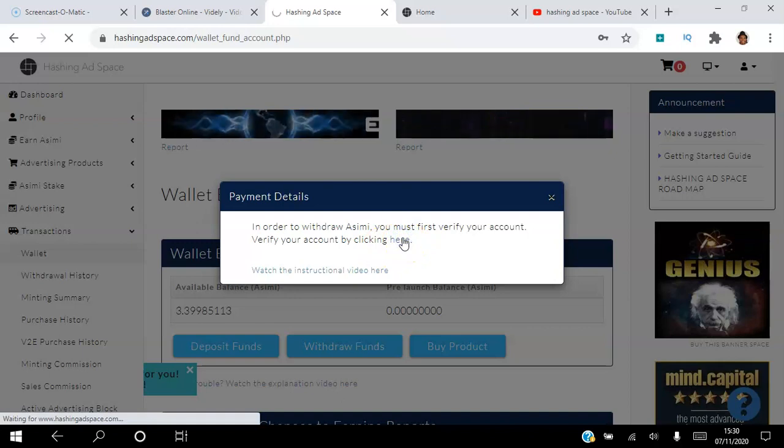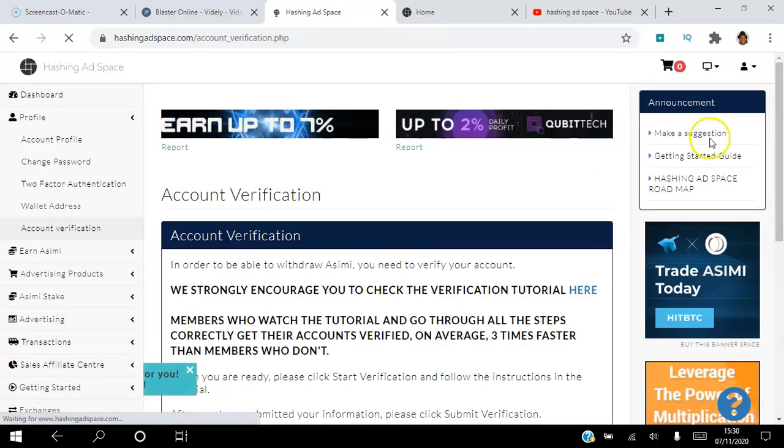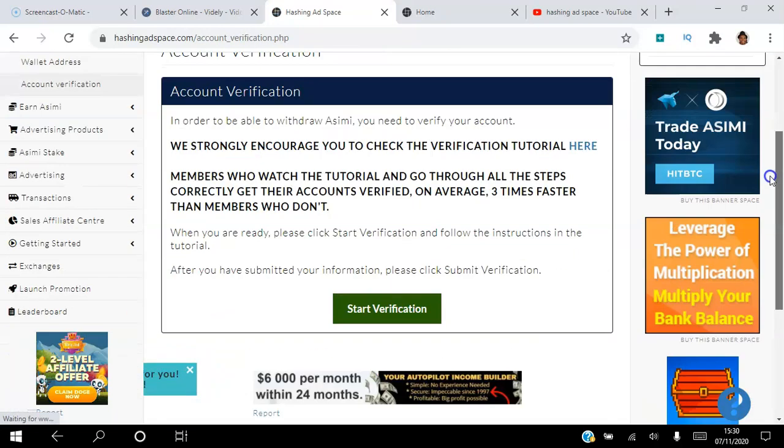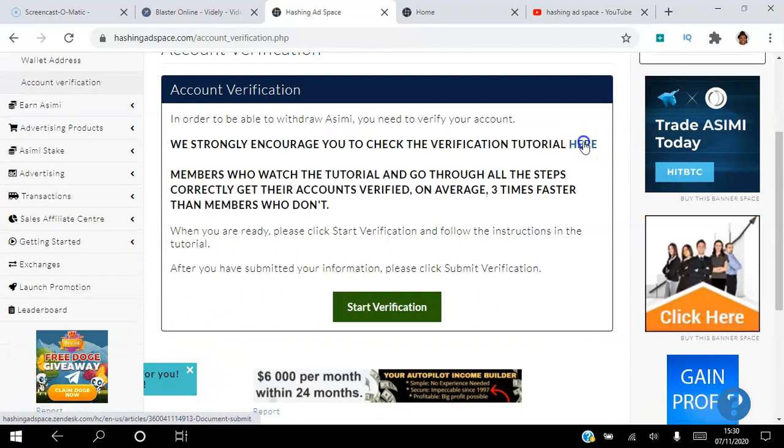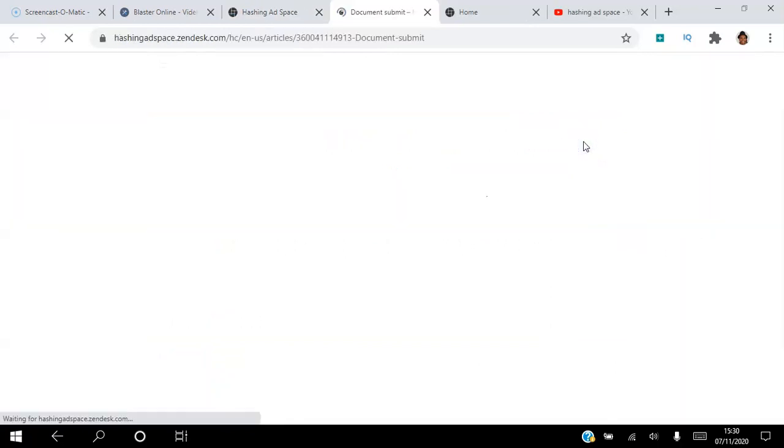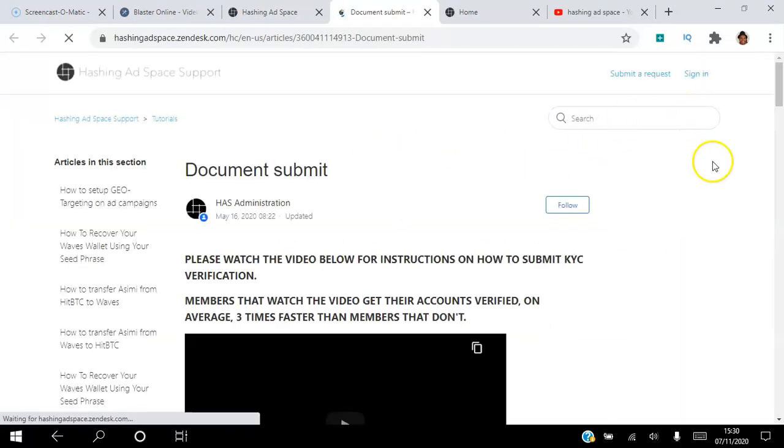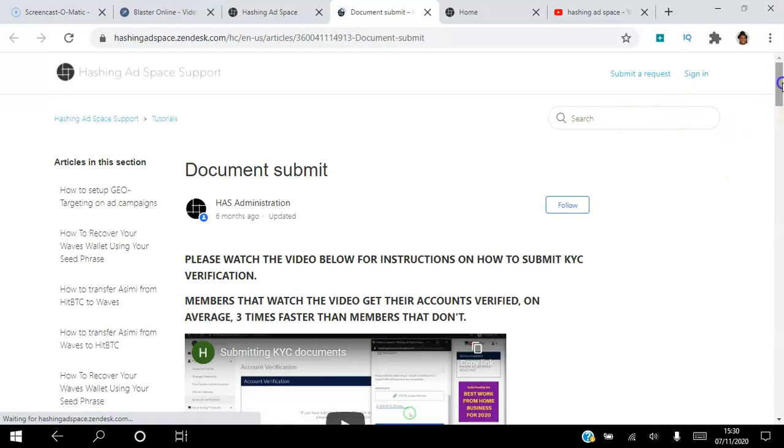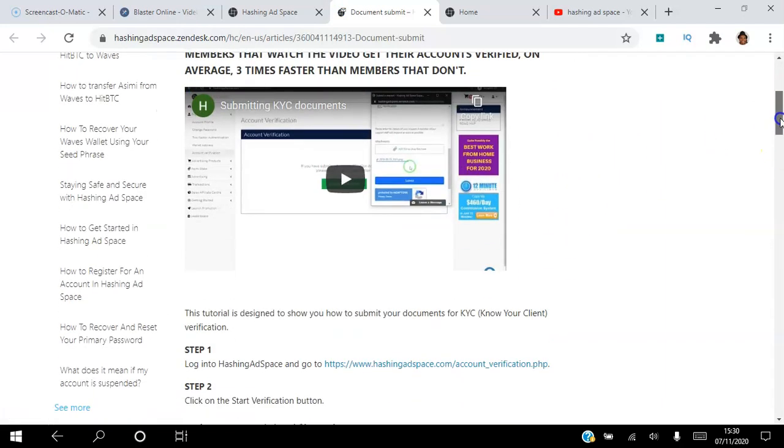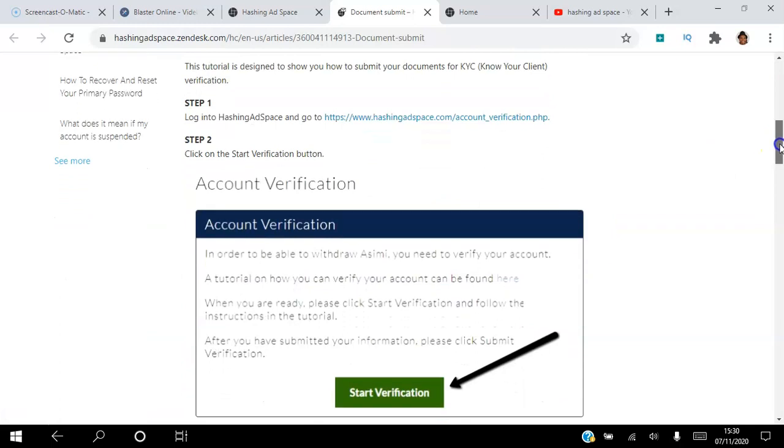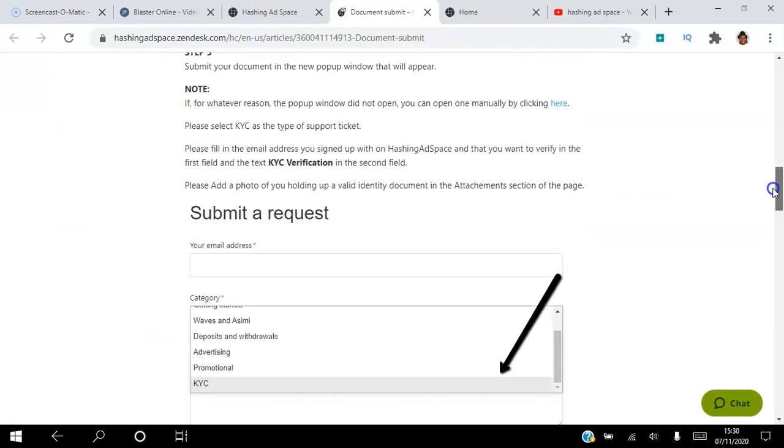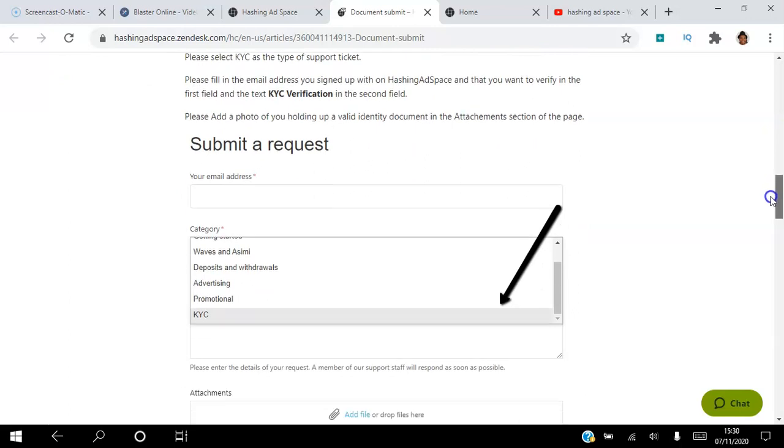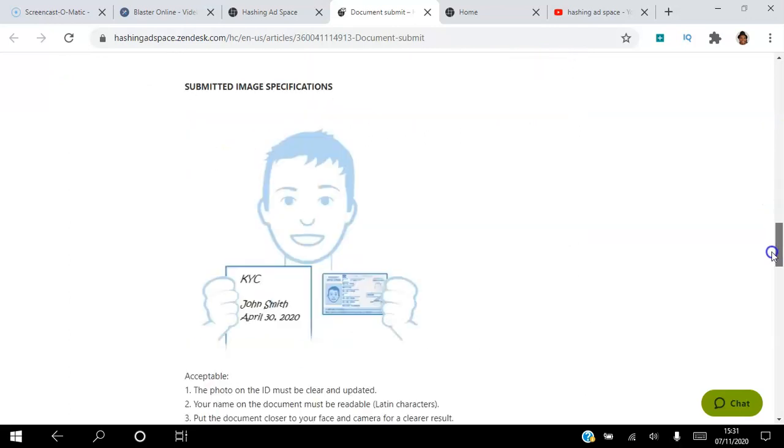So you click this tab here. Once you click that, what you want to do is click this video tutorial here. We have a video tutorial and step-by-step instructions. There's a one minute video that shows you exactly what you need to do. And beneath the video, there's a simple step-by-step instruction showing you exactly what you need to do in order to verify your account.